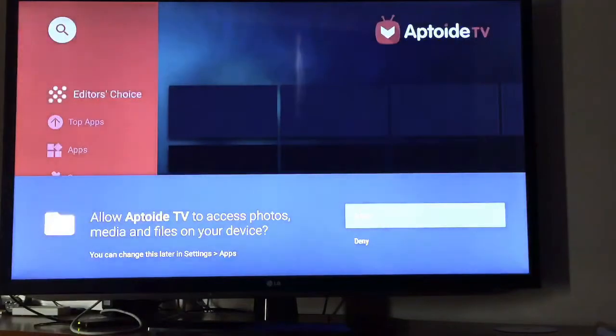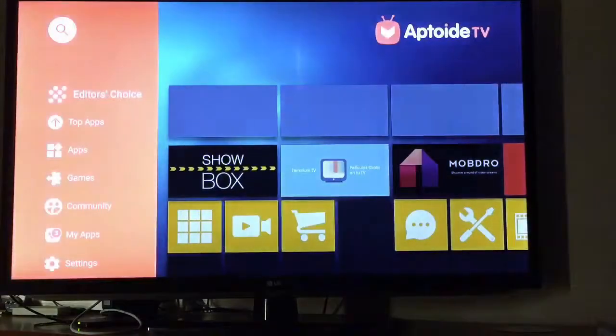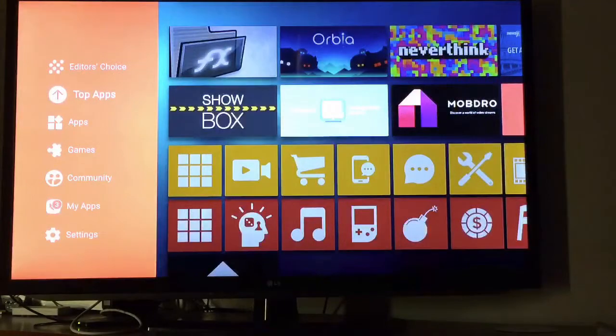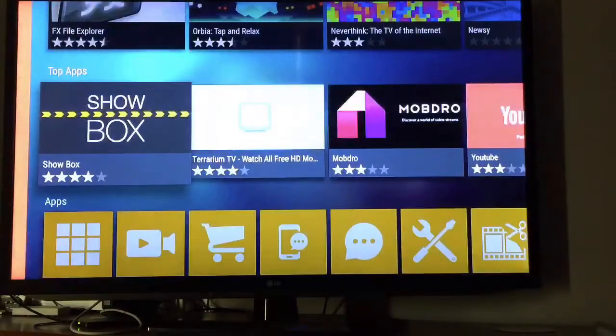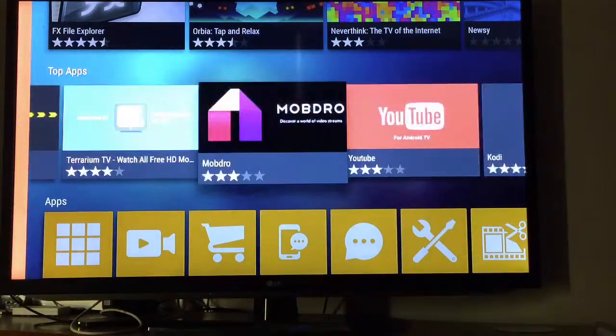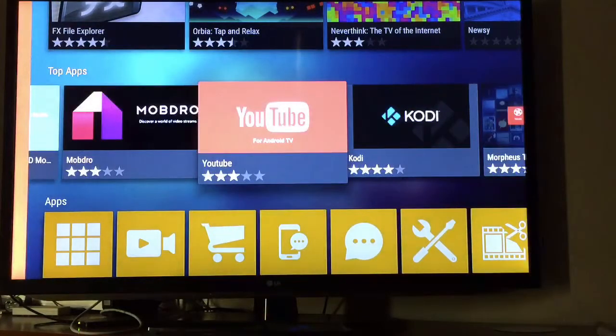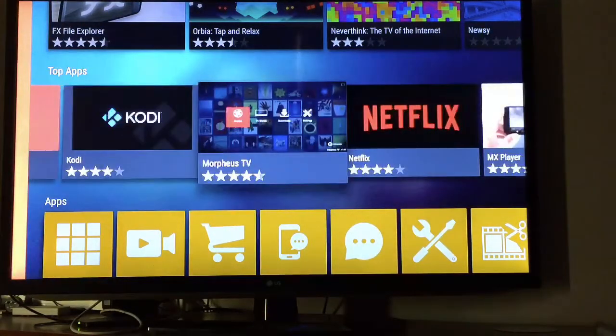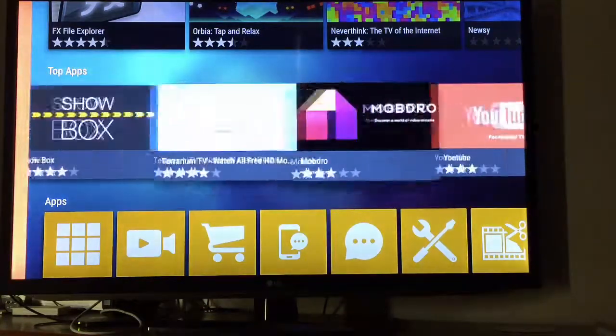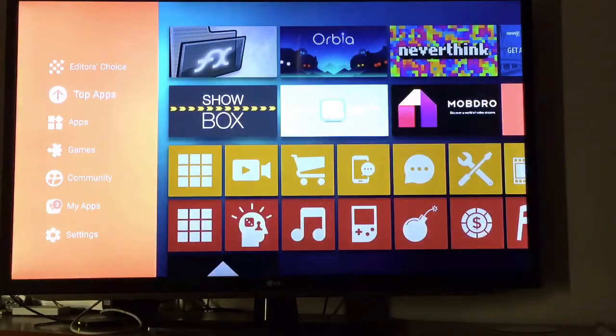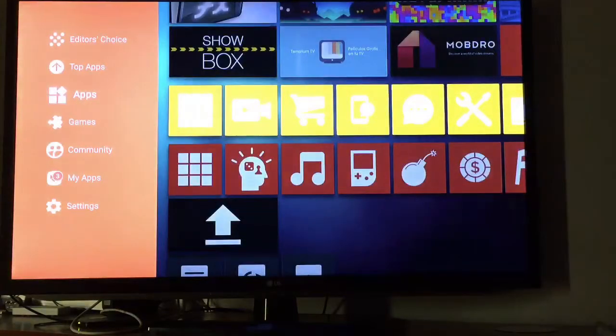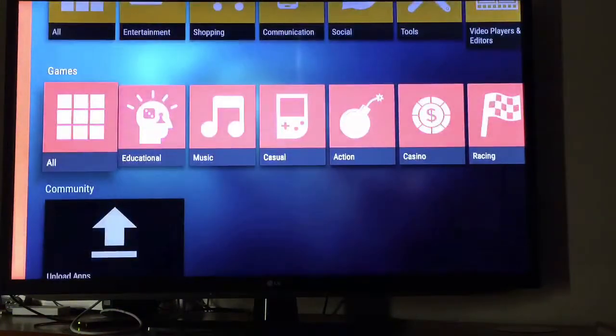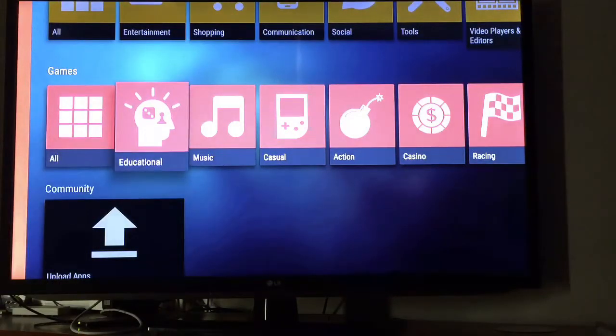Okay now, as you can see we can get Terrarium TV from here, Mobdro, YouTube for Android TV, Kodi, Morpheus, so all the good stuff can be installed from here, and apps, games, anything.